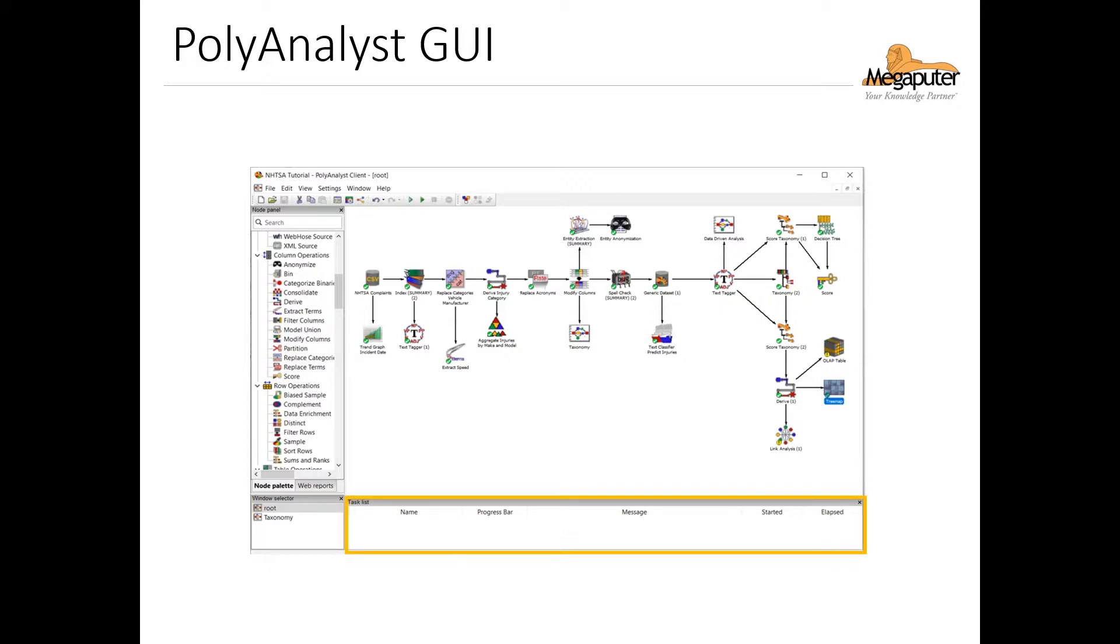And finally we have the task list at the bottom, where we can see the status of a task such as saving a project or executing a node. This is also where we see any error messages associated with the nodes that have failed to execute.